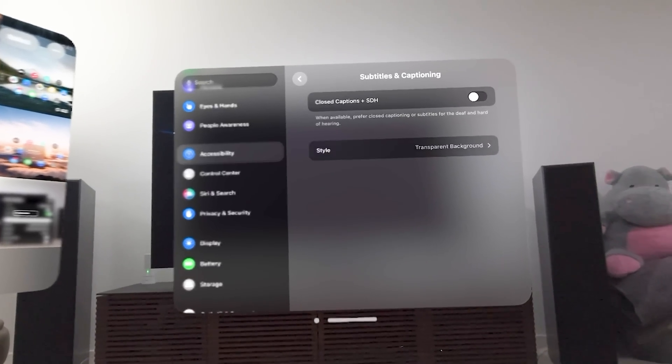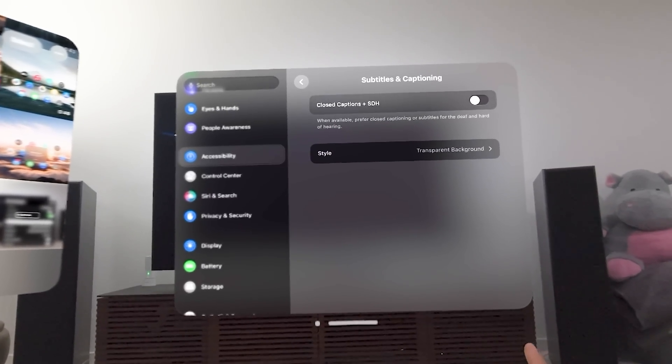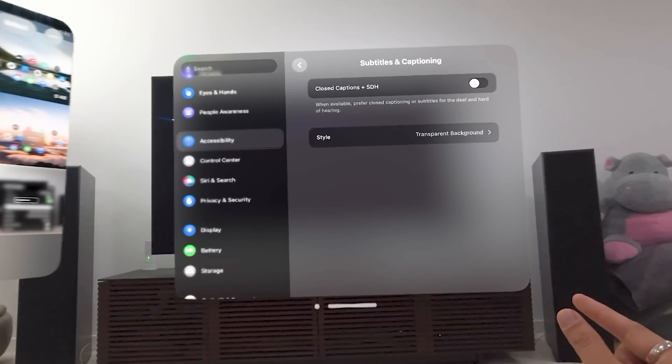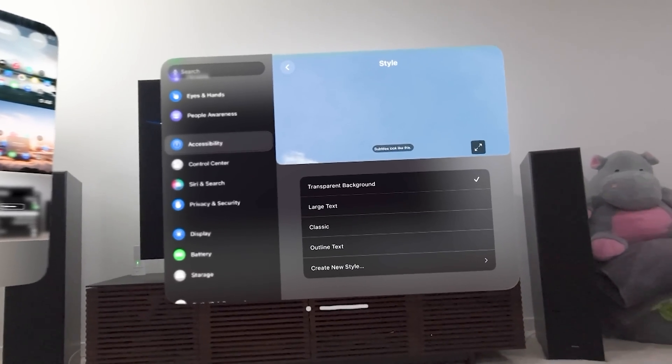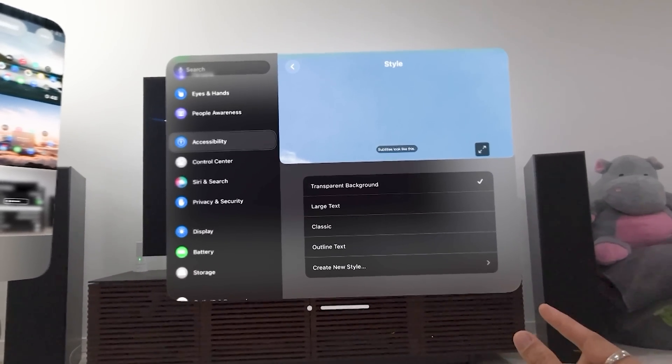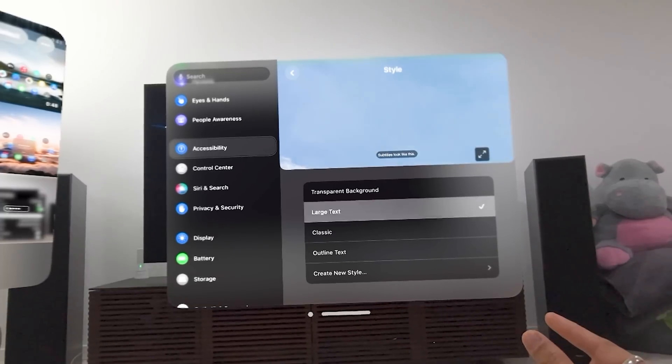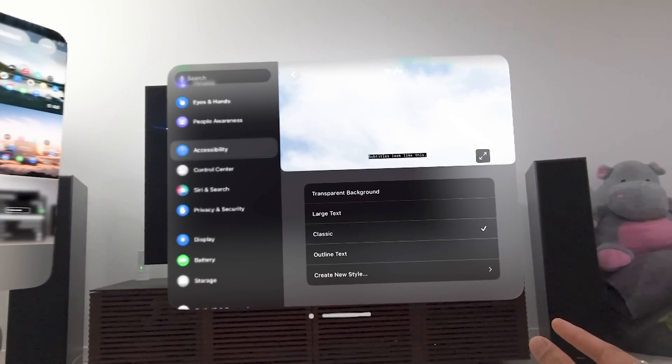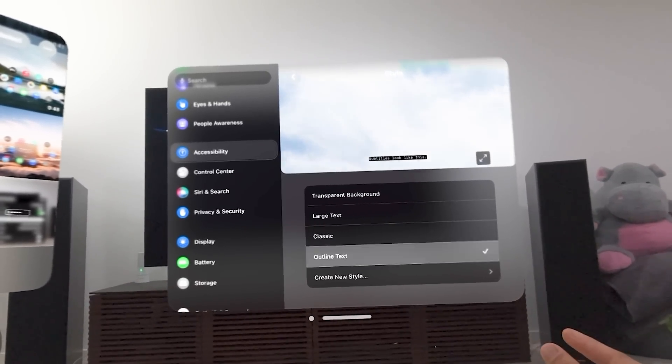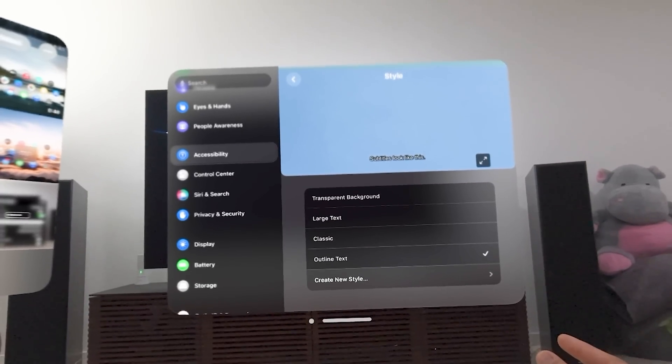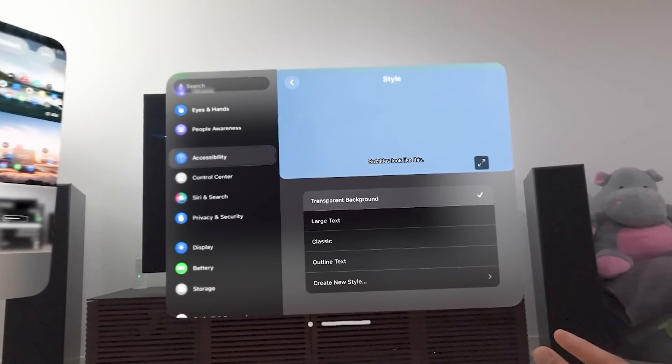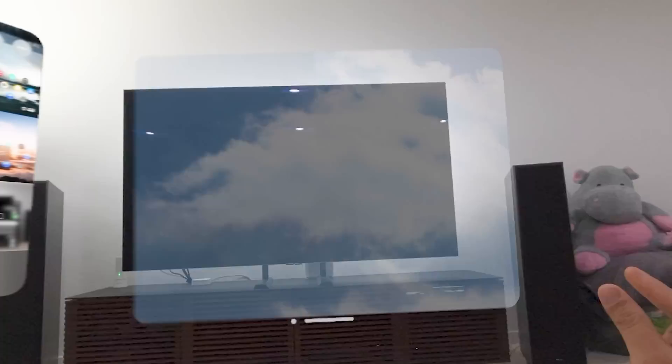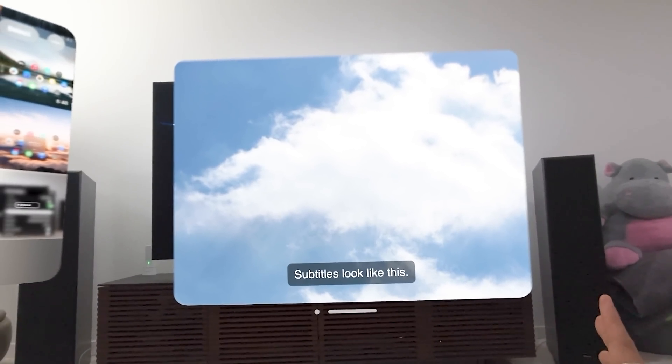Subtitles and captioning, this is interesting because this allows you to change the style. So I'm going to go here to the style here and it gives you a preview. This is what transparent subtitles look like. Large text. Classic. Outline text. You can even create your own style. I'm not going to do that, but we'll stick with transparent background.